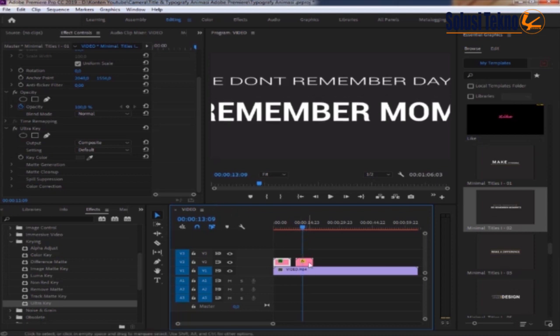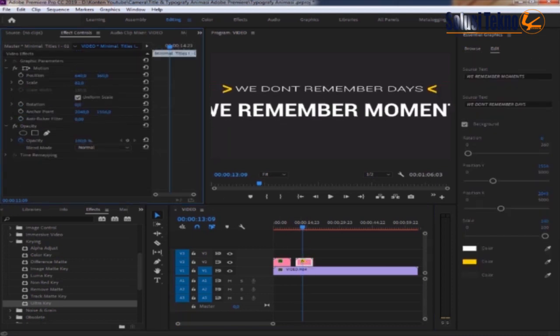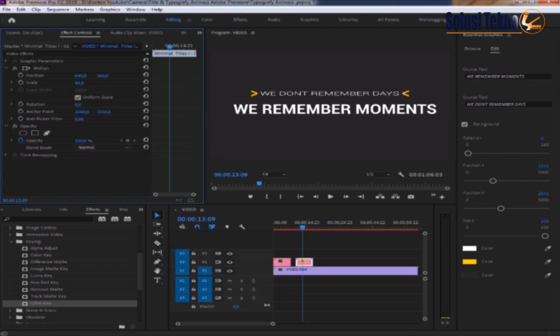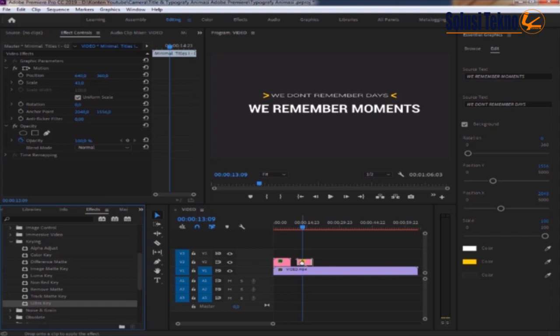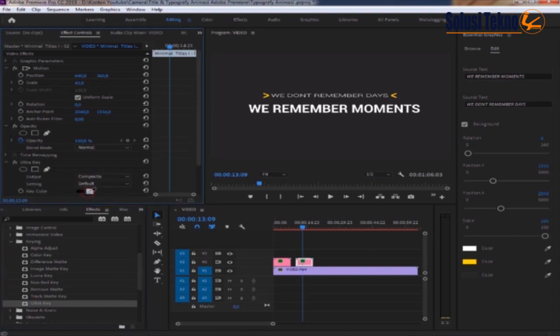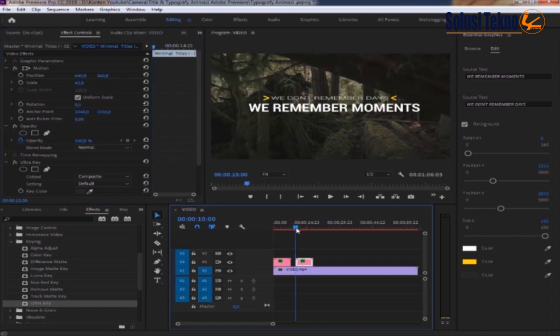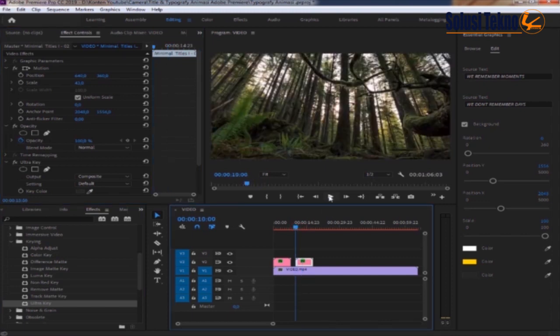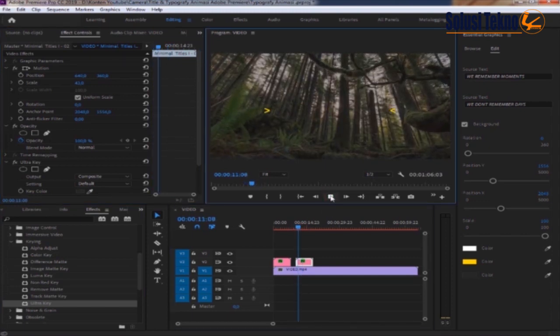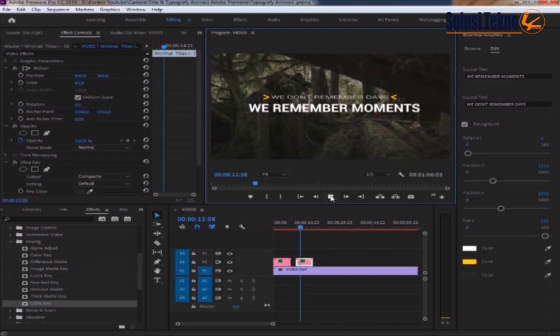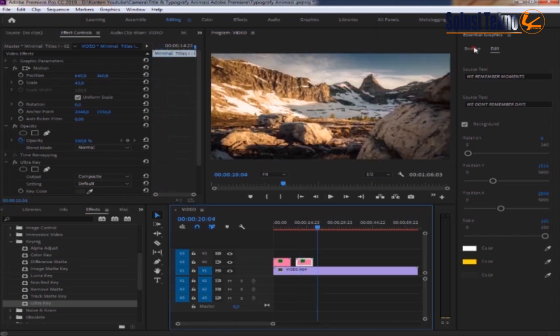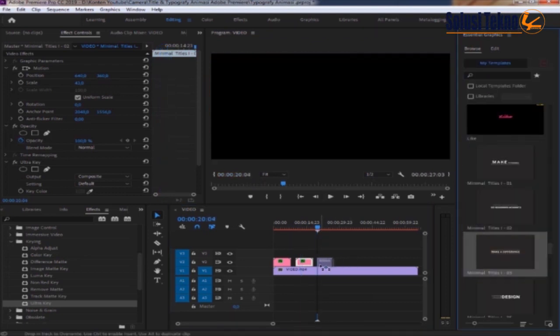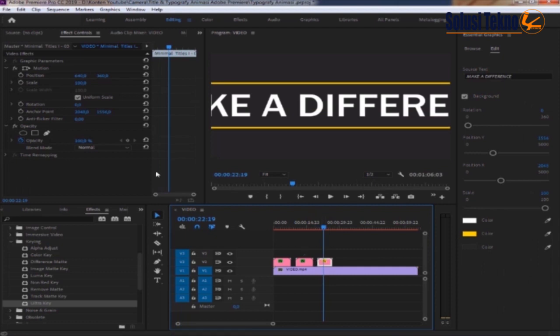Yang ini kita sesuaikan juga skalanya. Klik chroma key, lalu kita drag, klik key color lalu klik di backgroundnya. Kemudian kita akan melakukan cara yang sama.